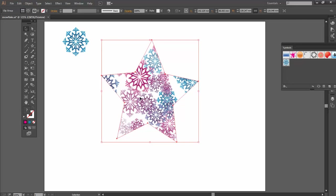So to undo all this, I've got to go back quite a few steps. I can undo the Clipping Mask. I can release the symbol sprayer group and I can break the link to the symbol.